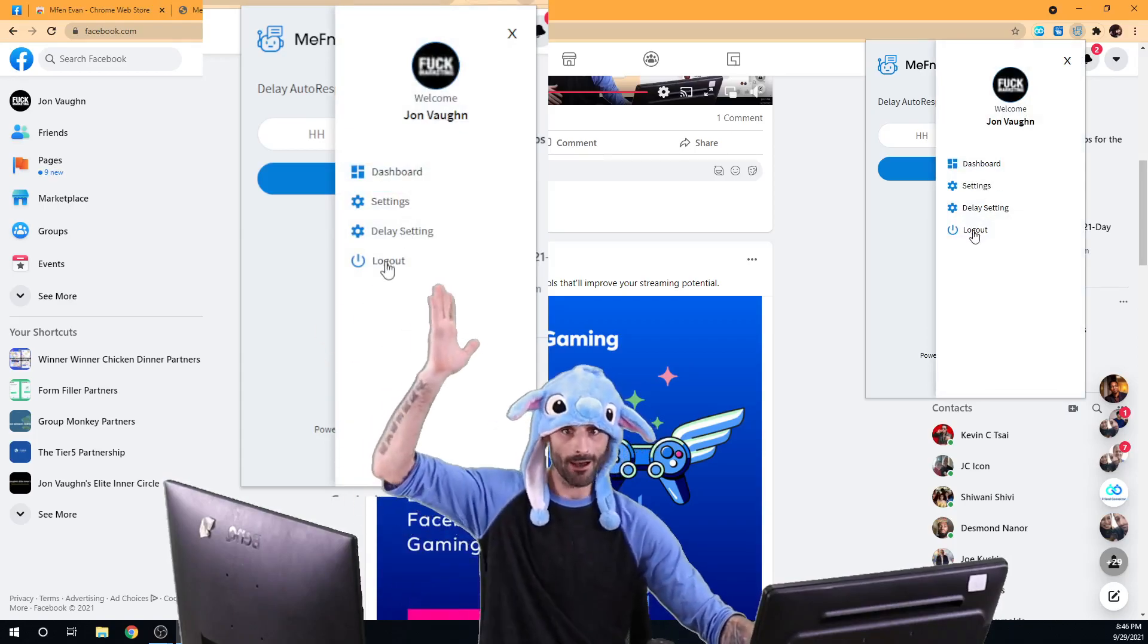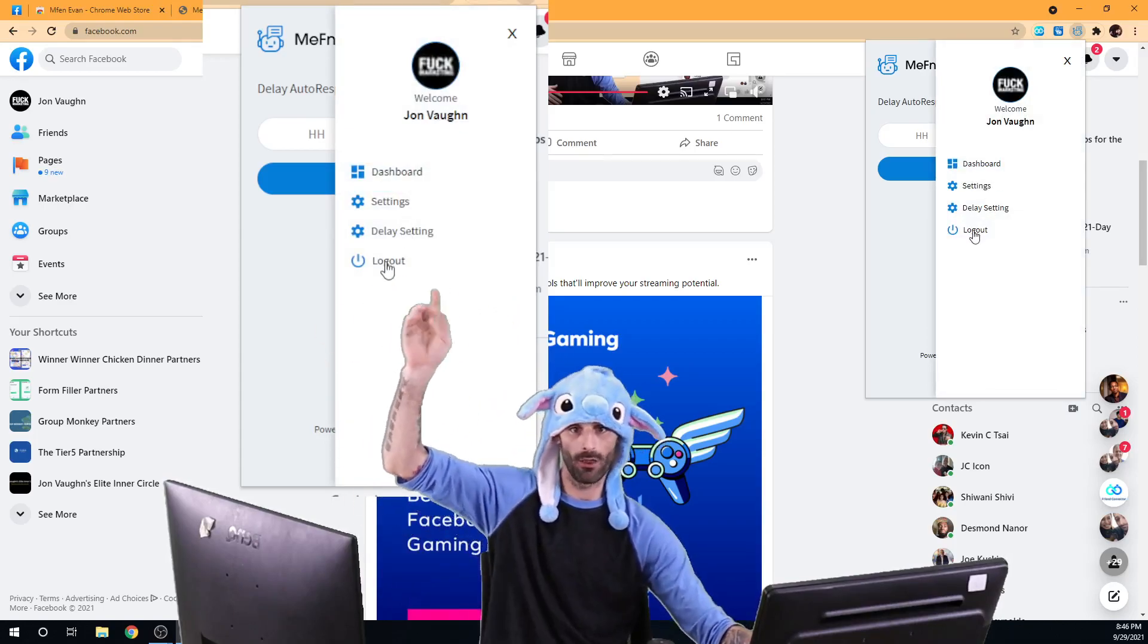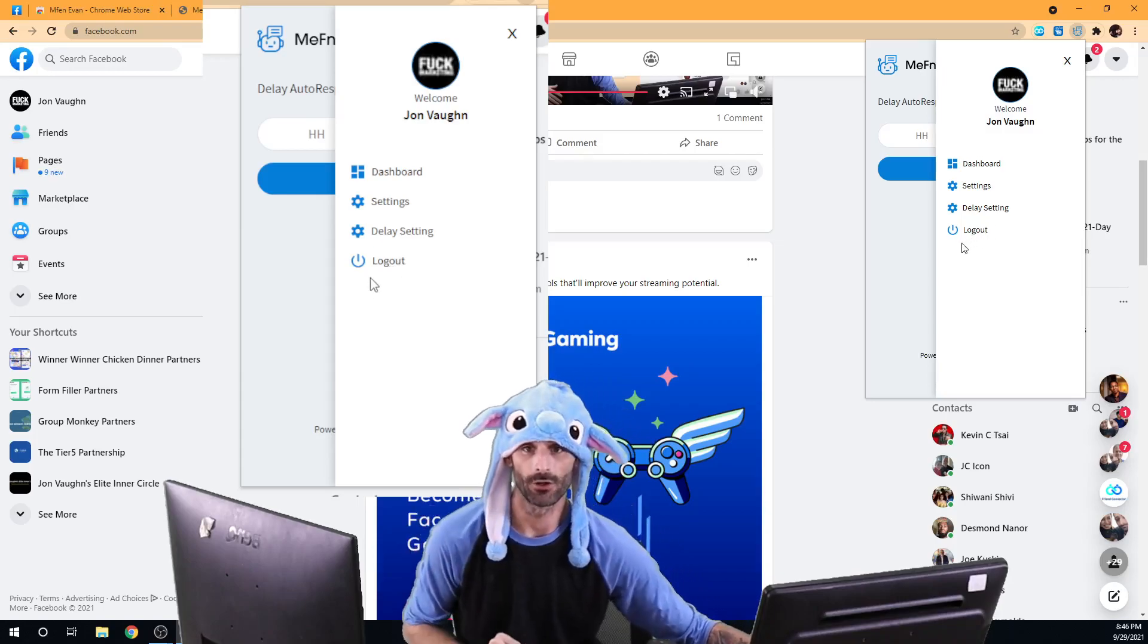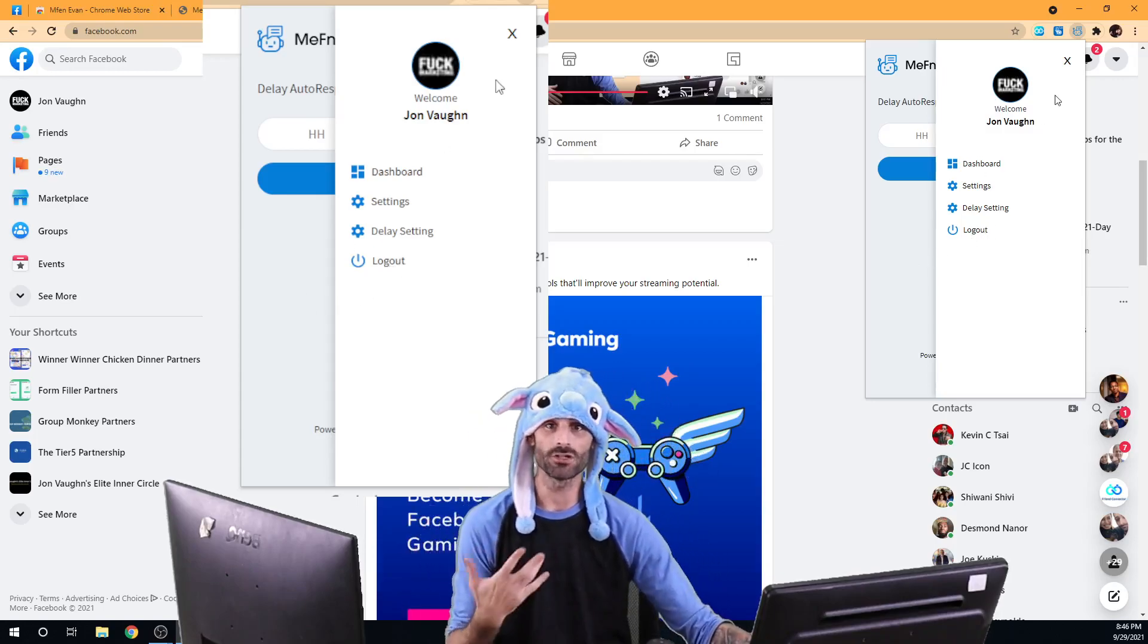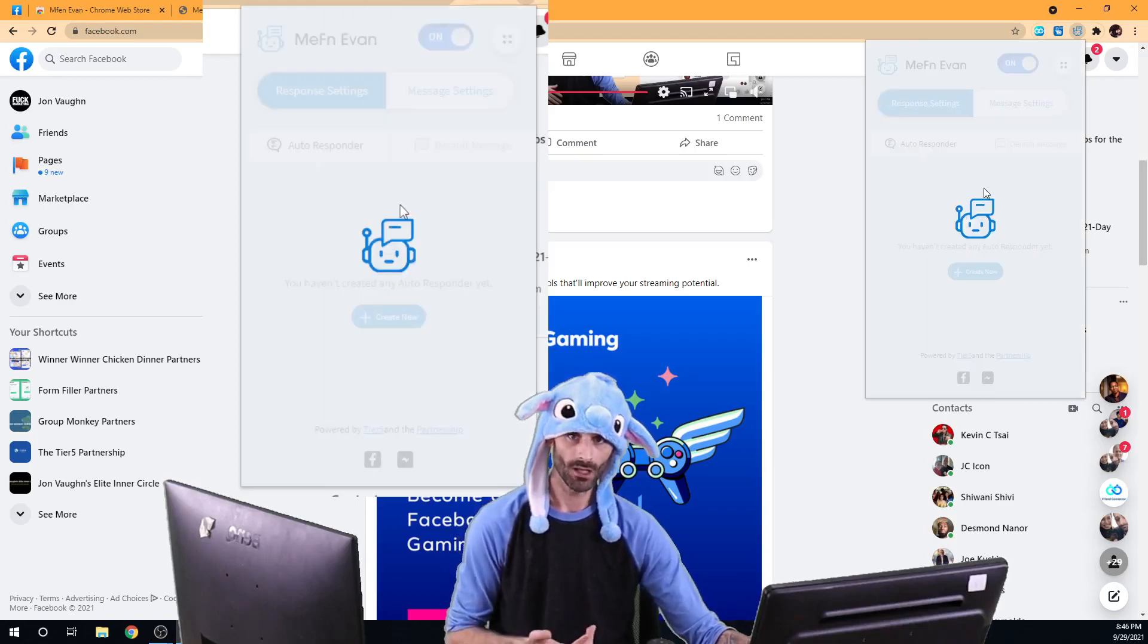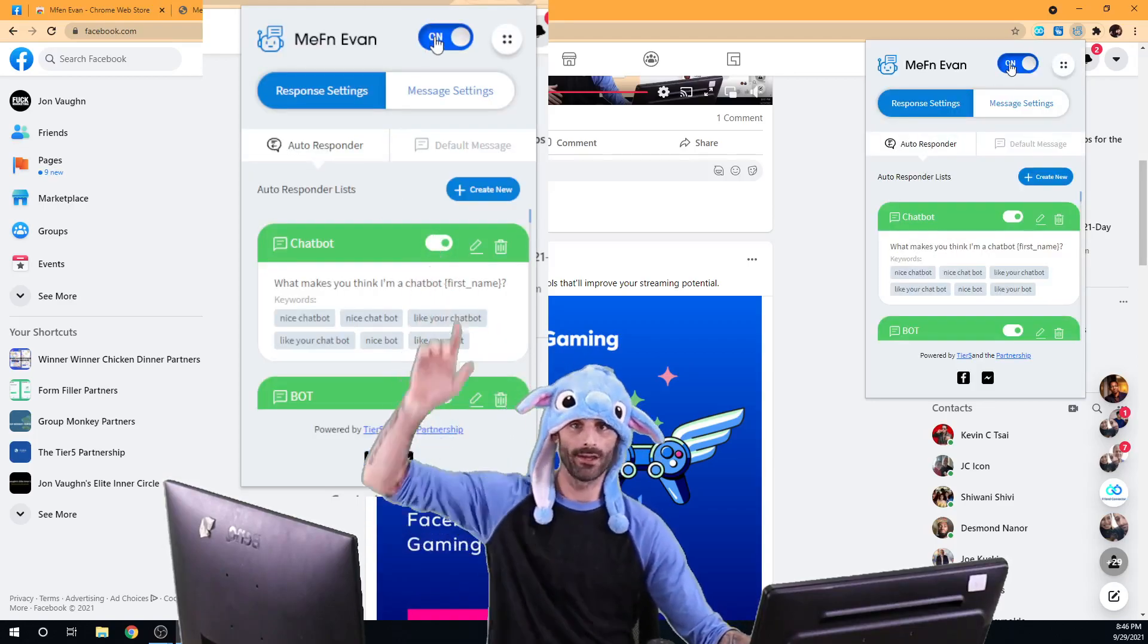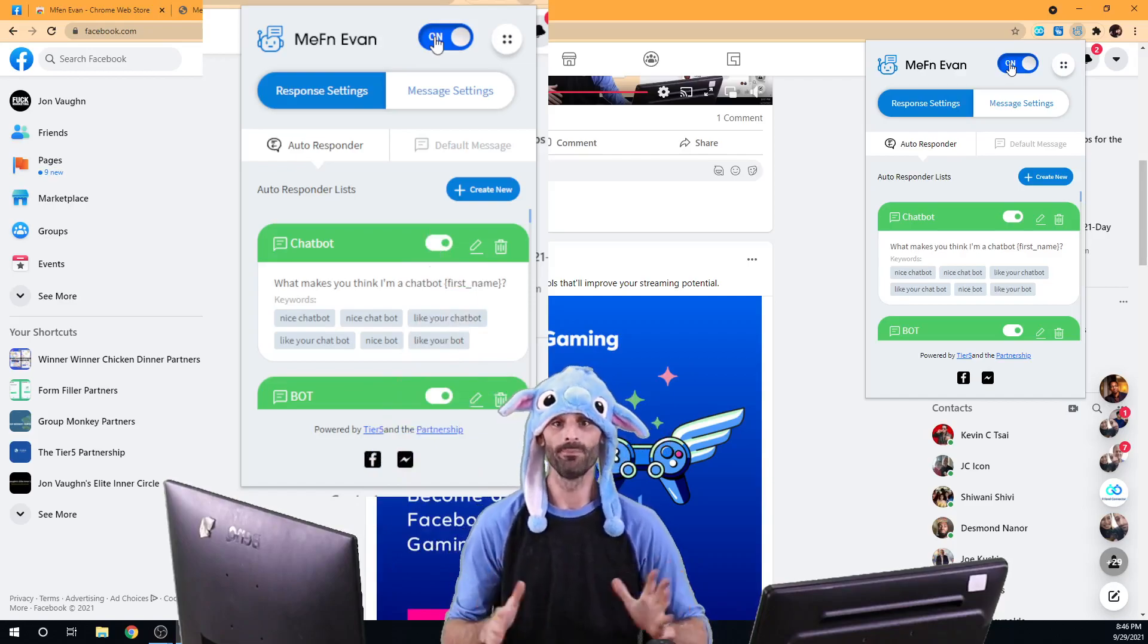And then you have a way to log out. If you want to log out from the extension, you can log out from the extension. However, if you just don't want the extension to run and you just want to turn it off, remember you can always just turn it off.